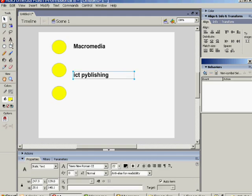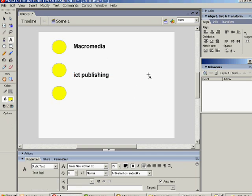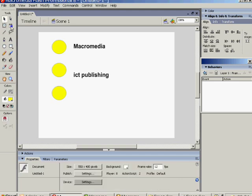Let's put this ICT Publishing correct. That looks a bit better. And now let's do the same on the ICT Publishing button.